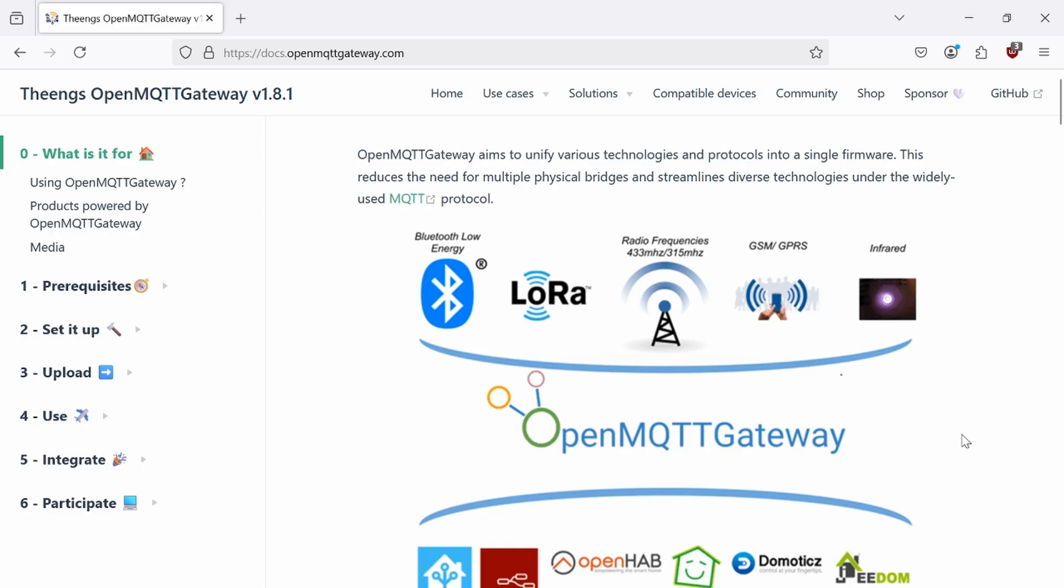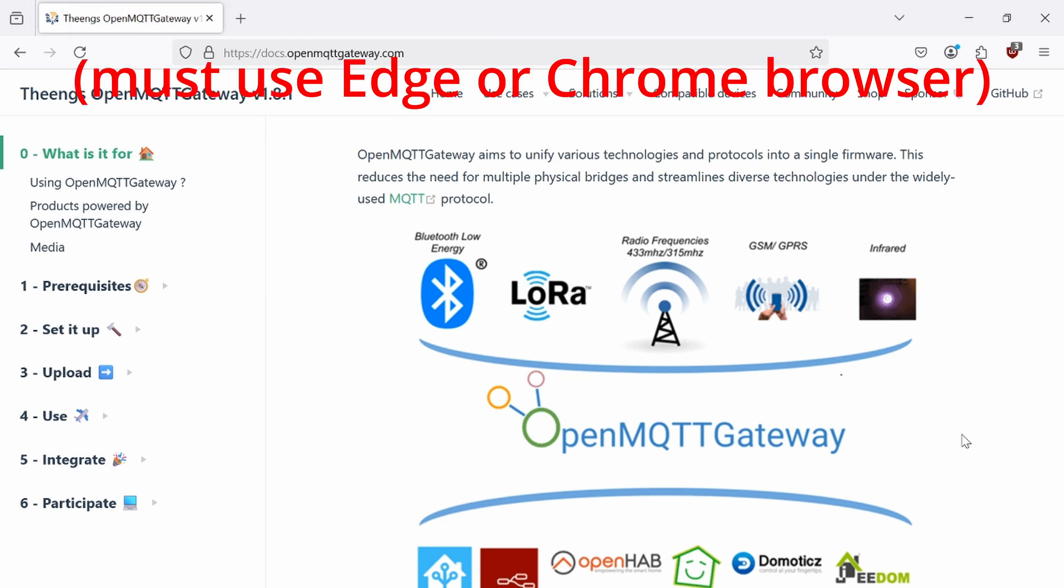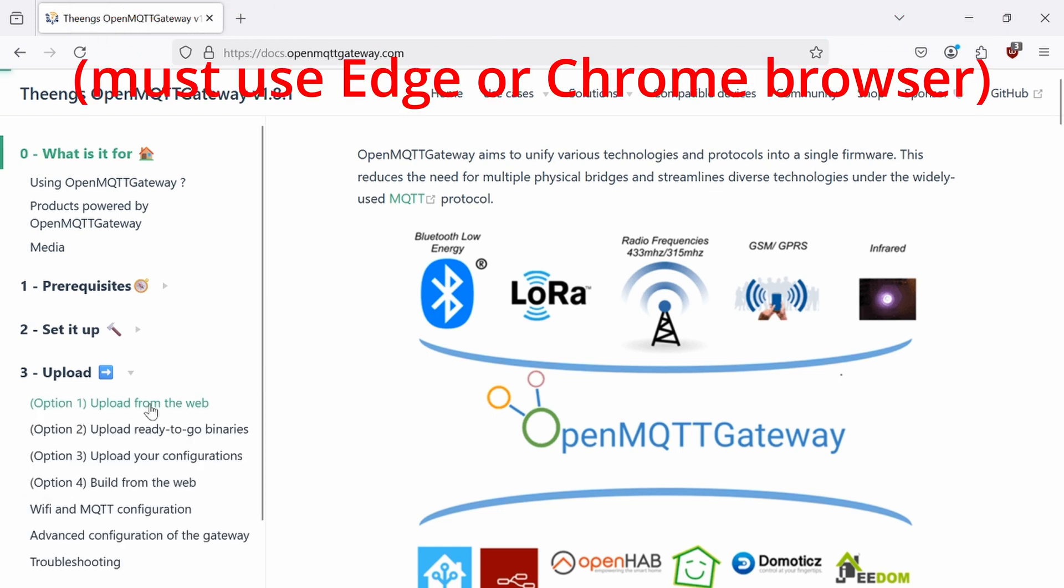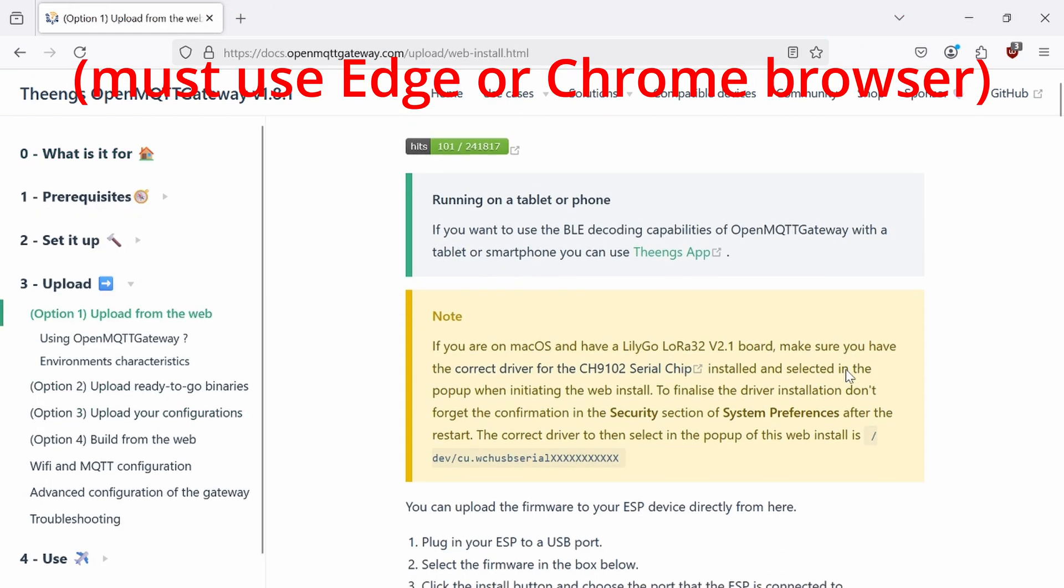The first thing you have to do is plug in the device. Plug it into your computer. I'm using a Windows laptop. Plug it in using a microUSB cable. Go to this website, docs.openmqttgateway.com. Go to the left-hand side. Click on Upload. Upload from the web.